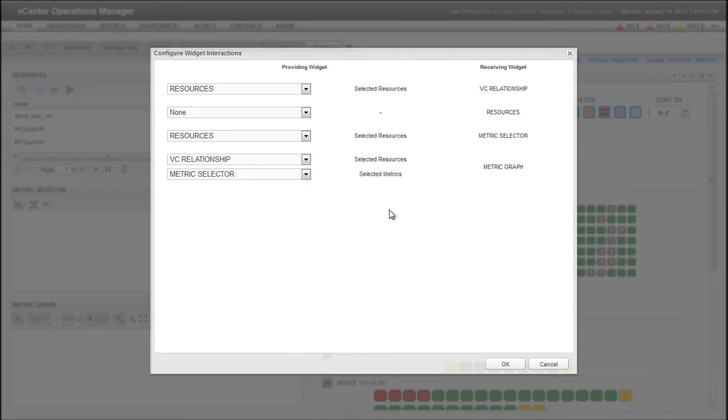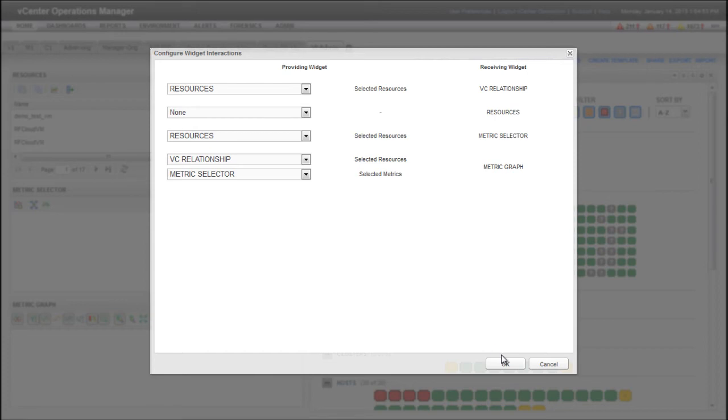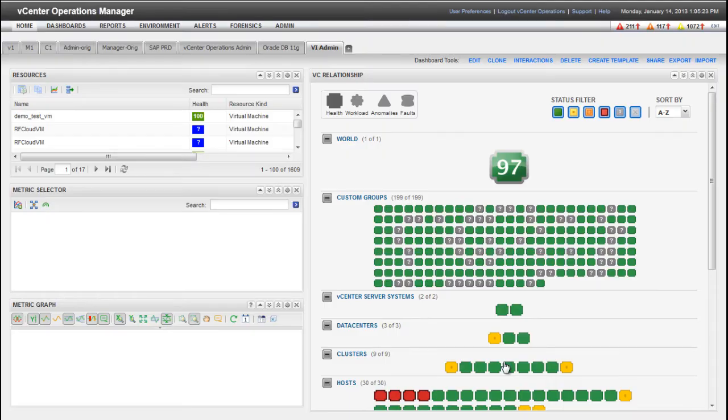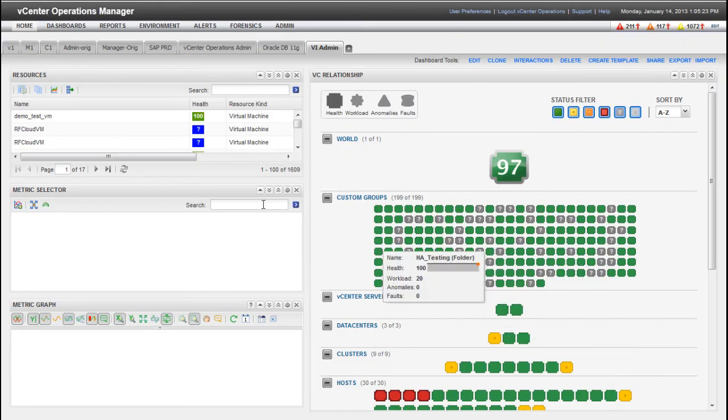Selected Resources means the Providing Widget provides resources. Selected Metrics means the Providing Widget provides metrics. When you edit the Receiving Widget, you can select which resources or metrics to actually display. After you click OK, the widget interactions you configured take effect on the Dashboard.